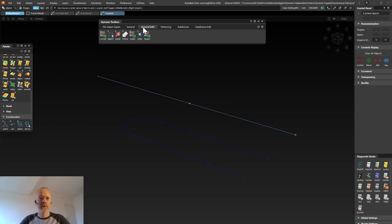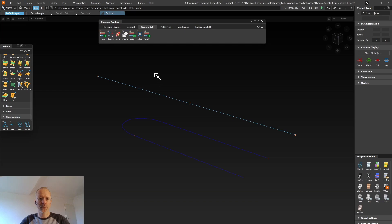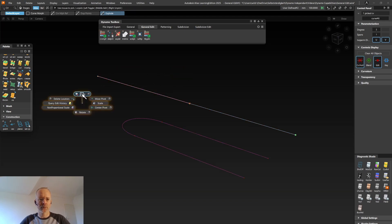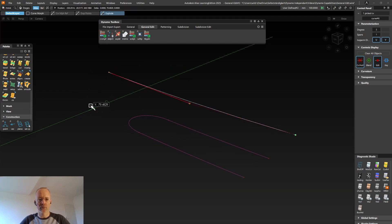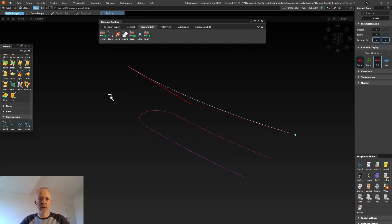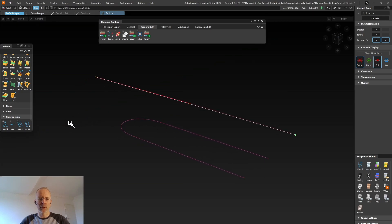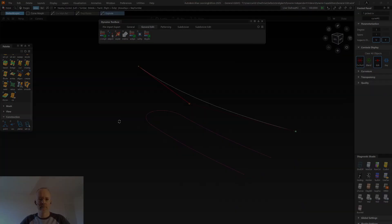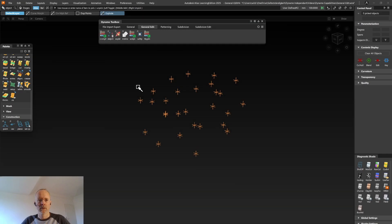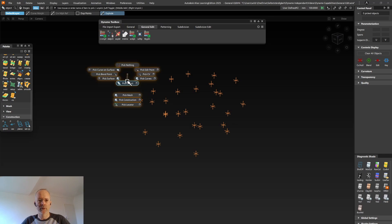On the General Edit tab the Curve Morph tool allows you to modify NURBS curves based on a reference curve. A customer has asked for this for some reason I forgot. The cage modeling tools in Alias weren't able to do the job.